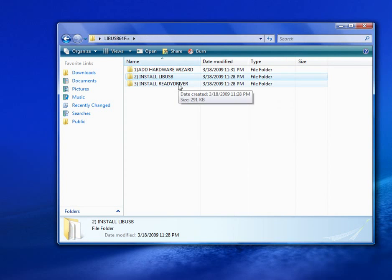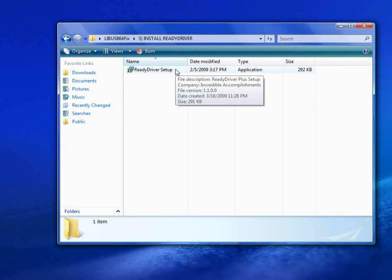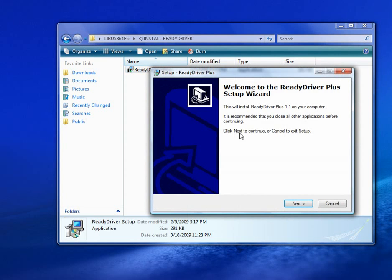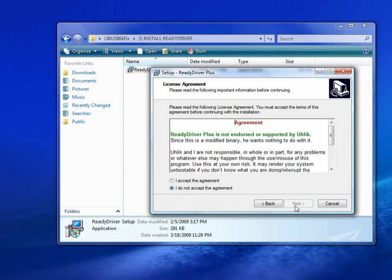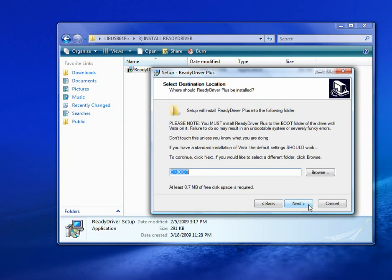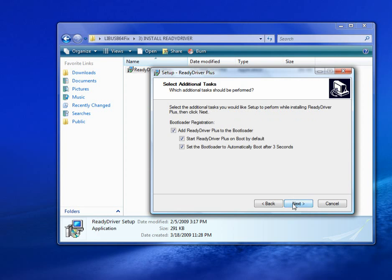Alright, the last thing you have to do is install Ready Driver. Every time you start up your computer, you have to press F8 and then you have to disable driver checks. If you don't do this, you'll get the blue screen of death. But Ready Driver does this for you automatically. So just install this.